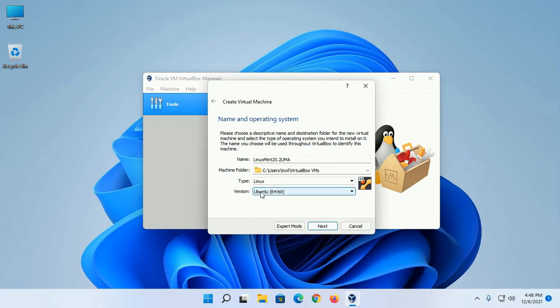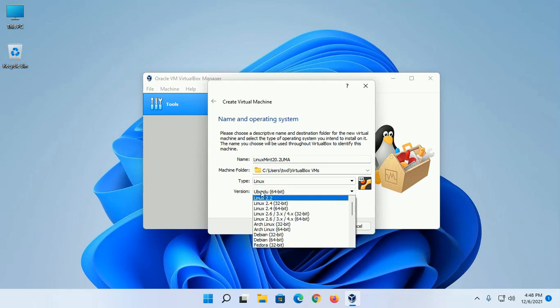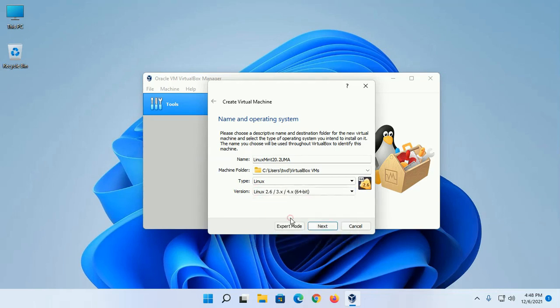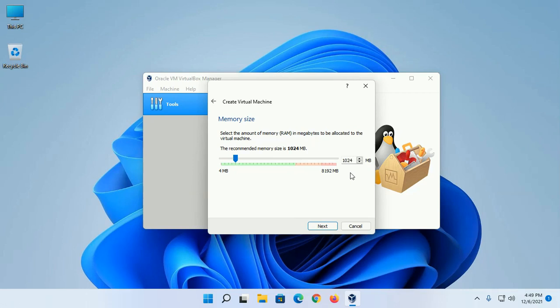Click on Next. Select the amount of memory (RAM in megabytes) to be allocated to the virtual machine. The recommended size is 1 GB. You can increase this size if you have enough memory.